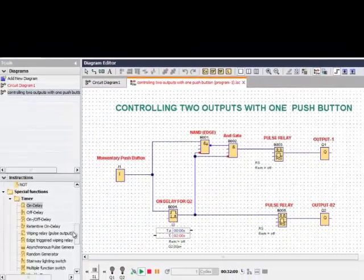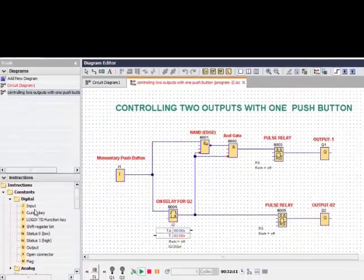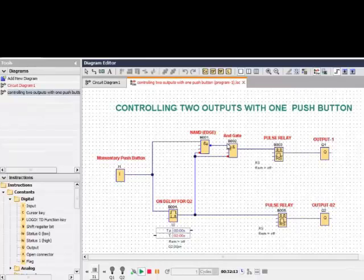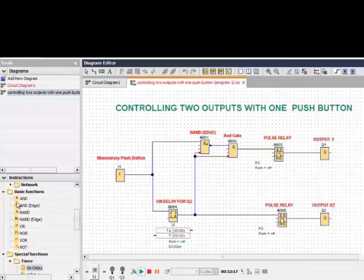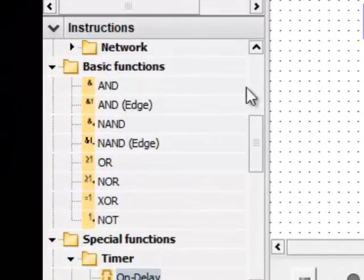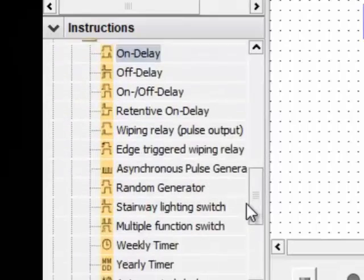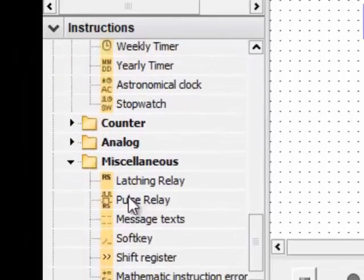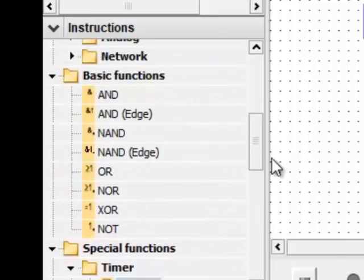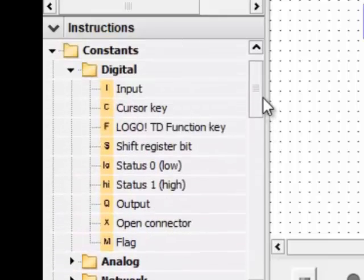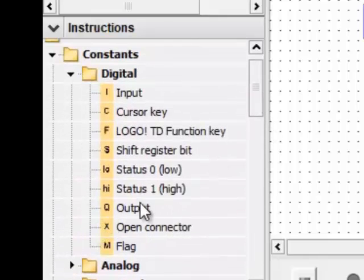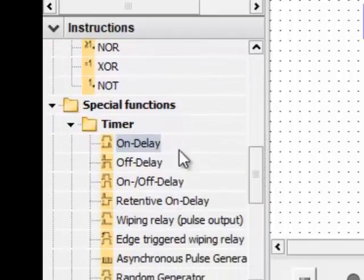The momentary push button you can select from the input. The NAND gate, NAND edge, and AND gate you can select from the basic functions. For the pulse relays, they are already available here. For the outputs, you can select from here. And for the ON delay timer, you can select from the timer section.